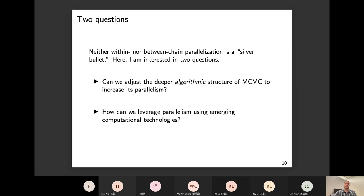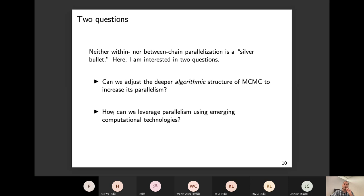I'm asking two questions today. First: can we adjust the deeper algorithmic structure of MCMC to increase its parallelism? Second: can we leverage this parallelism using emerging computational technologies — GPUs, but also quantum computing?